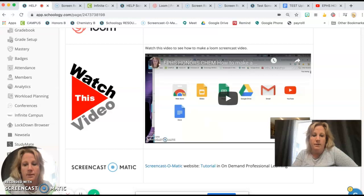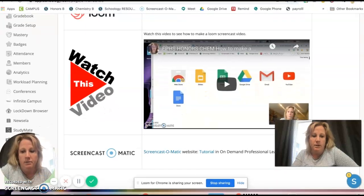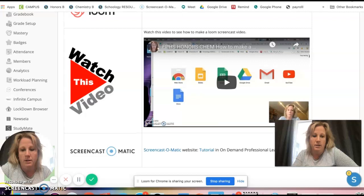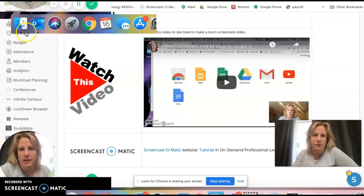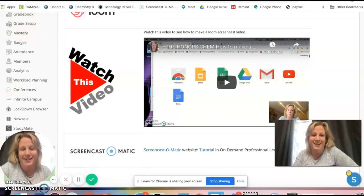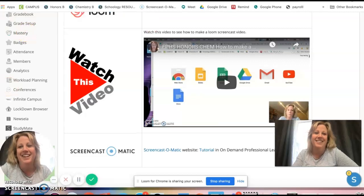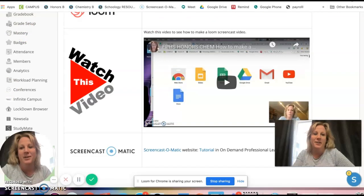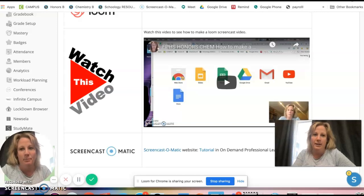You guys can't see it now because I pulled my screen out of the way. But anyway, you want to find where you originally pushed the record button, and then you can pull it up.